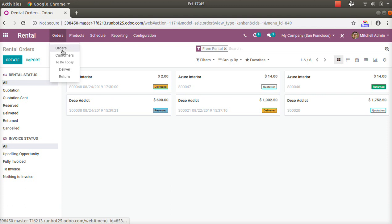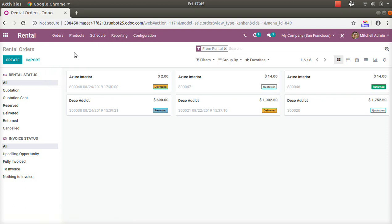Here we have menu options: orders, customer, deliver, return, products, reporting, and configuration. The main important thing in the new rental application is that the sales order is used as the basis, so you can see the same view as the sales order in the existing system.